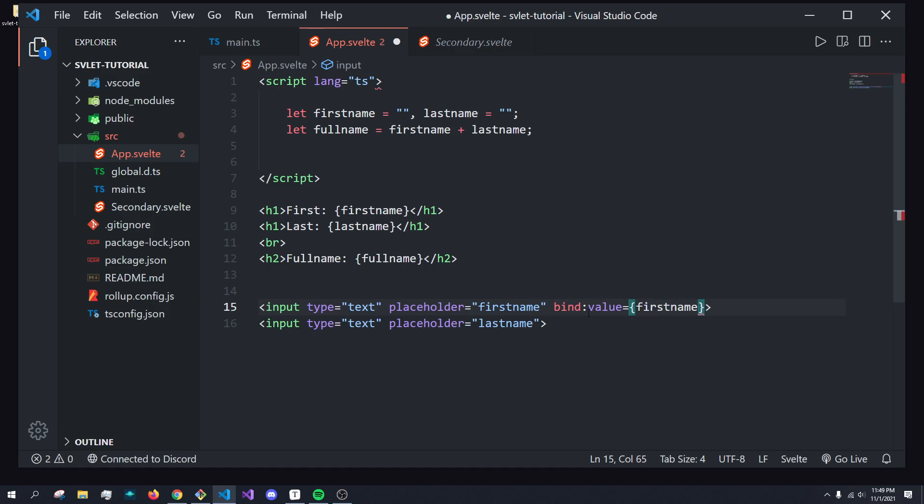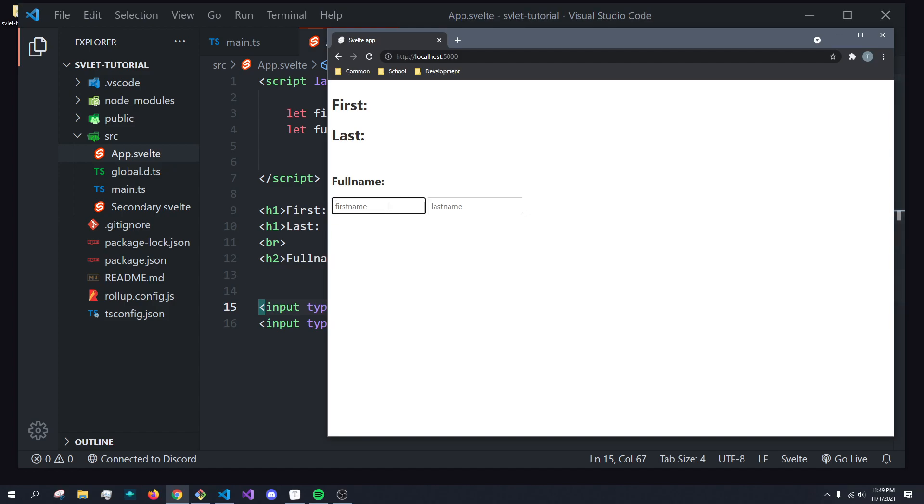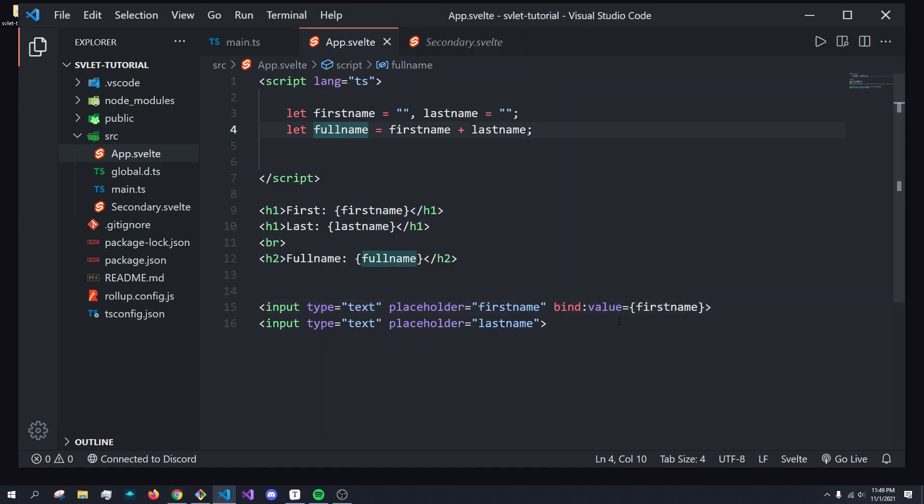We can type in first name here with our binds. And what happens is if I type, I can say Tyler, you can see as I type in real time, the value will update here. So let's add this to the last name bind as well.